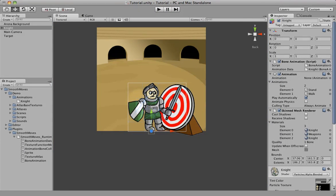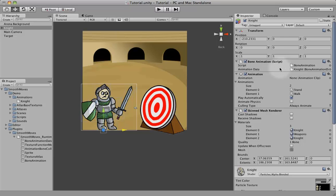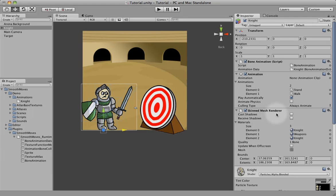So now we have a mesh created, an object created. If we go over here to our knight object, we'll see in the inspector we have our original script. It created an animation object with two animations — the stand and the walk — from our data. It's set to play automatically, you can turn that off if you want. It also created a skin mesh renderer and attached three materials: knight, weapons, and knight.